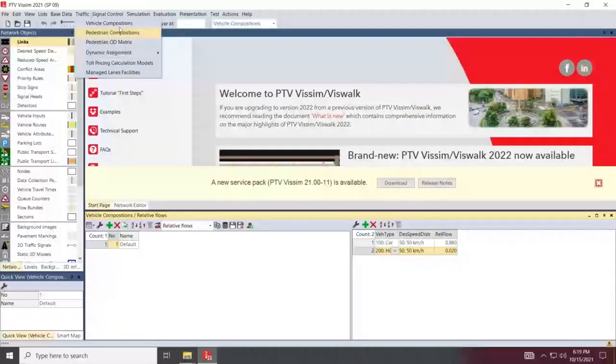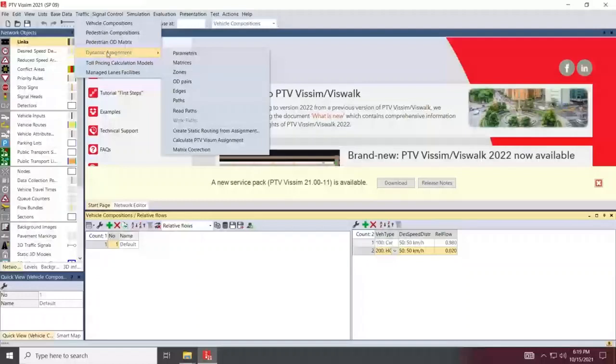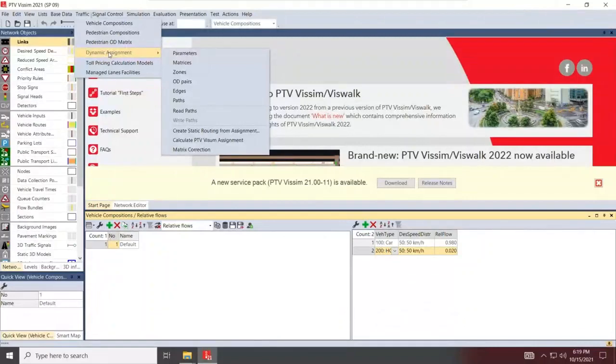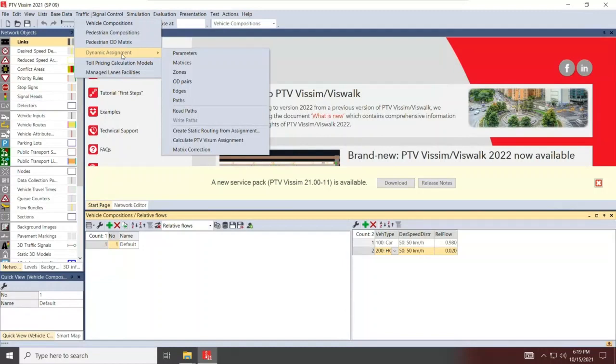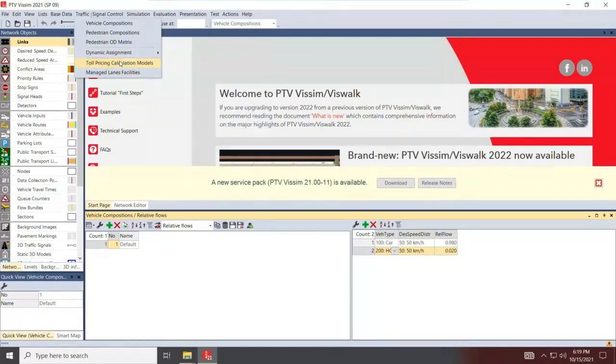We're not going to be doing pedestrian ODE's or dynamic assignment because we're not going to use VISWOC at all. This is something that you can get into projects in the industry that do dynamic assignment, but you don't really encounter a lot of them. To be honest, in my career, I've encountered probably two projects with dynamic assignment only. The rest was static, which is what we'll be doing in the example today. We're not going to go into toll pricing. These are advanced modules.